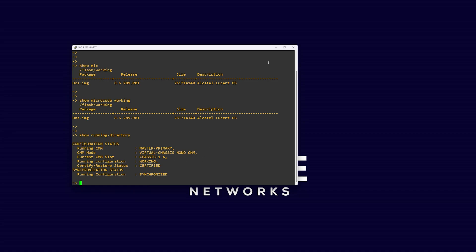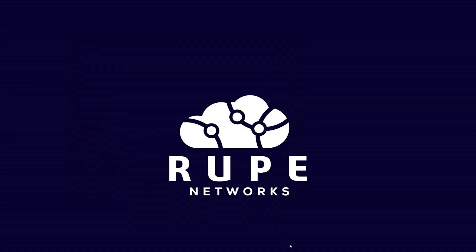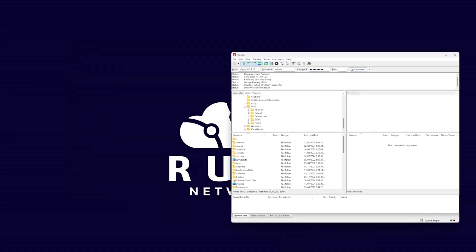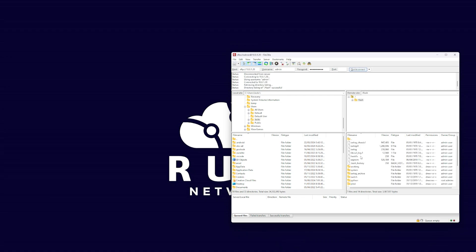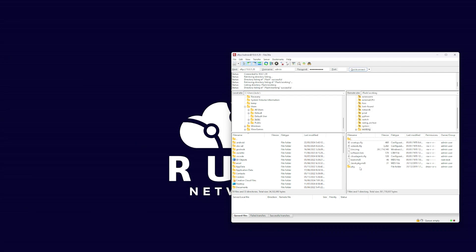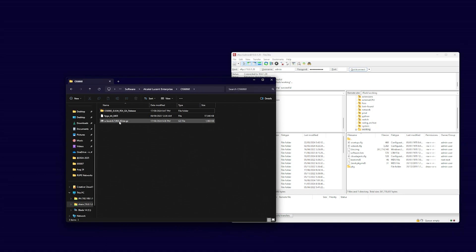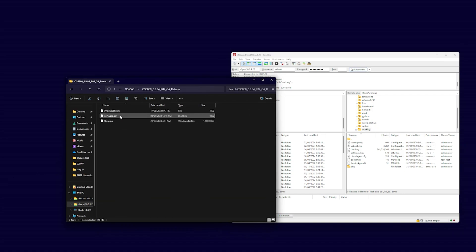We will need to FTP the new software onto our switch. For this example, we are using the FileZilla FTP client. Once connected to your switch, navigate to the working directory within the switch file system, then copy the three files provided in the AOS upgrade package.